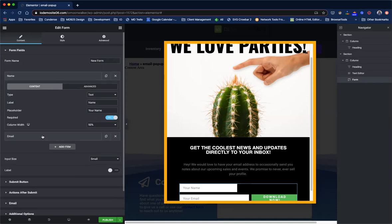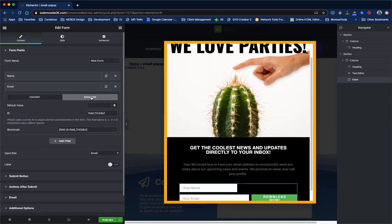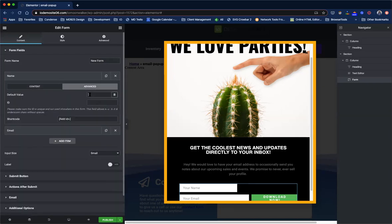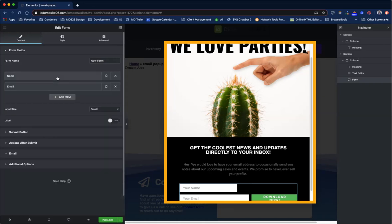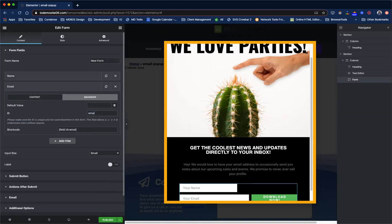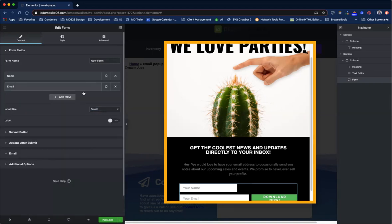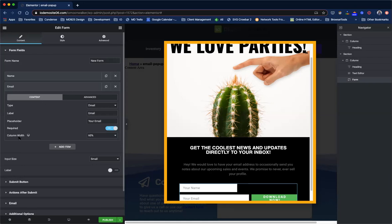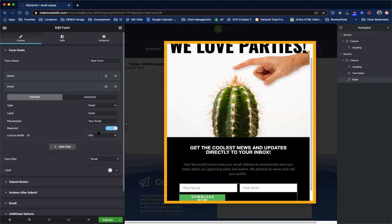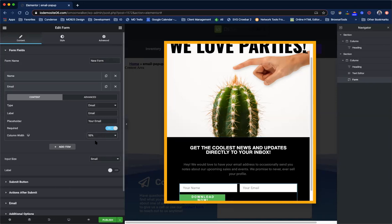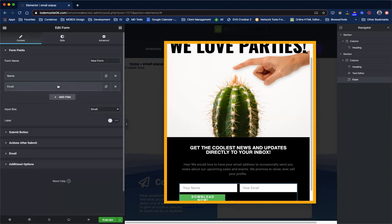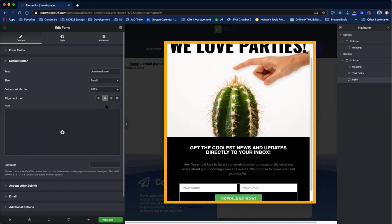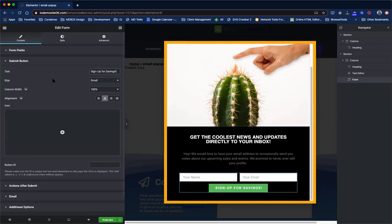So that's going to connect to your IO account site and this one is email. We want to make sure that the email is set to column width 50% and what that's going to do is stack them horizontally. Then we want the button to be centered. So I'm going to put the button in the middle and we want it to be a hundred percent button and we're going to change the name to sign up for savings.